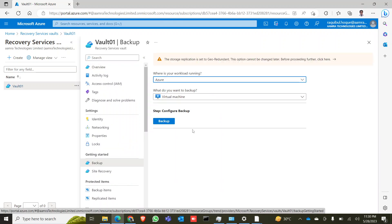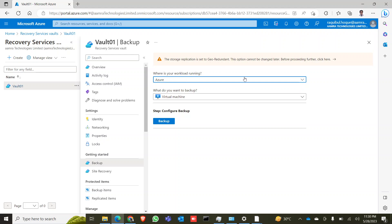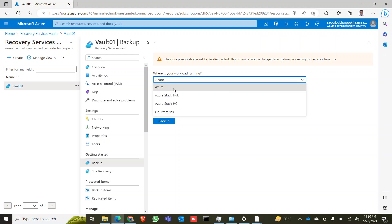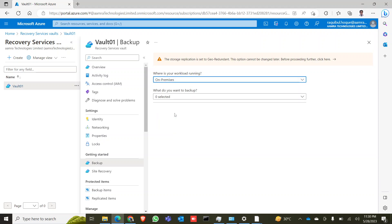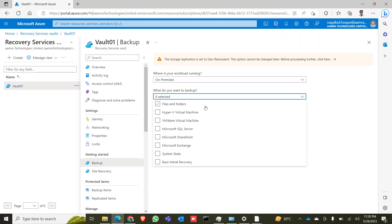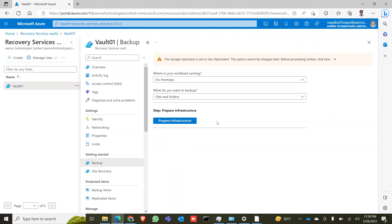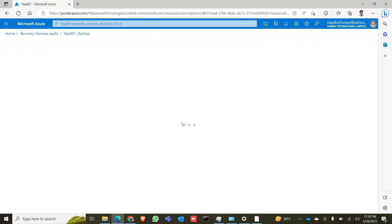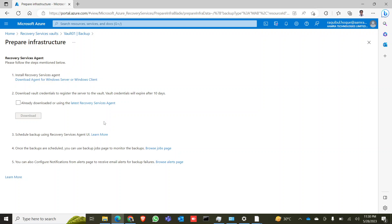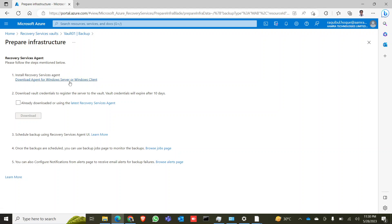Where is your workload running? You can select Azure, Azure Stack Hub, or on-premises. In my case, I want to take a backup for a certain folder on my PC, so I select On-Premises. For what do you want to backup, select your backup type — for me it's Files and Folders.